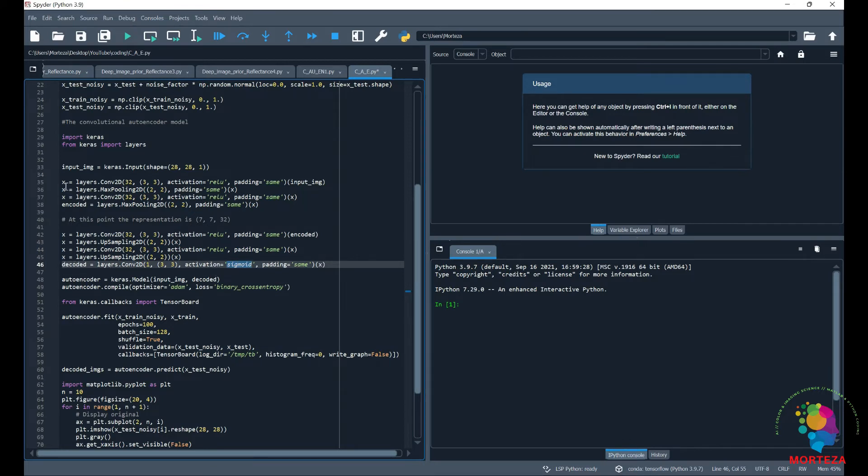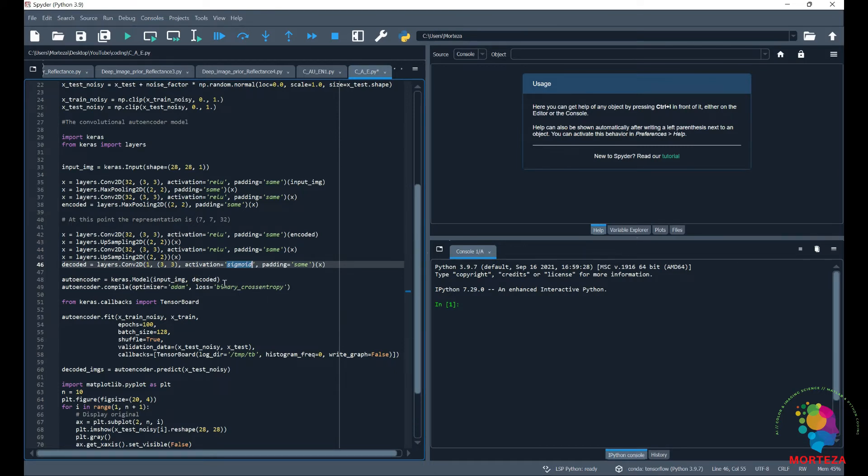So first encoder and then decoder and we wrap up the model. And right after that we compile it with Adam optimizer and binary cross entropy loss function.